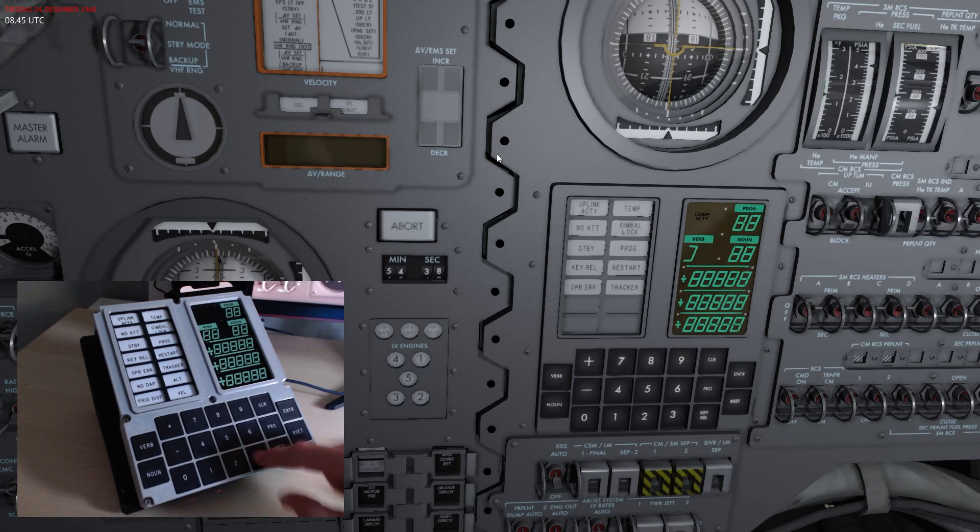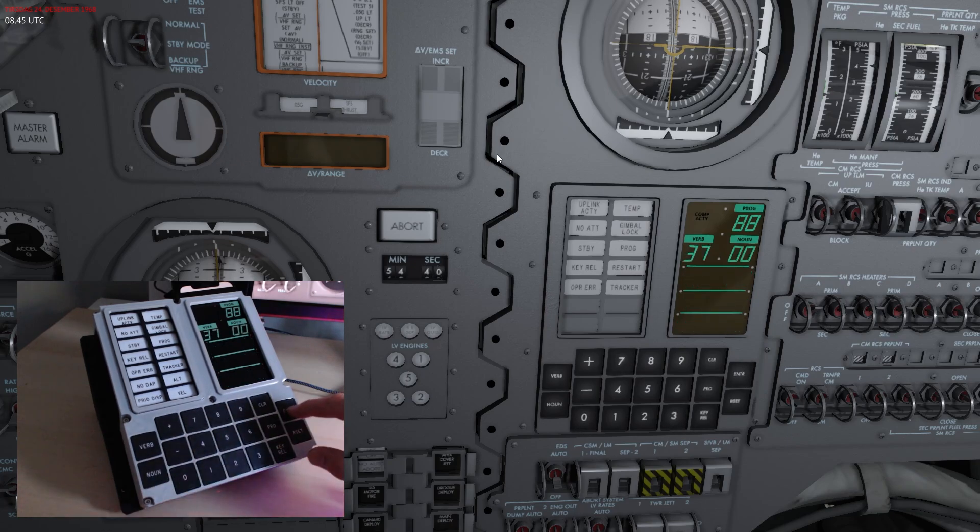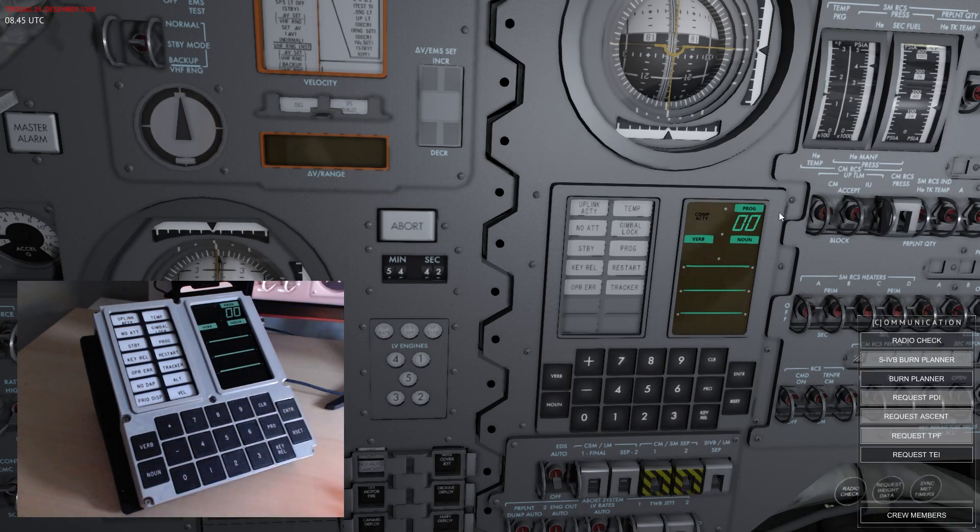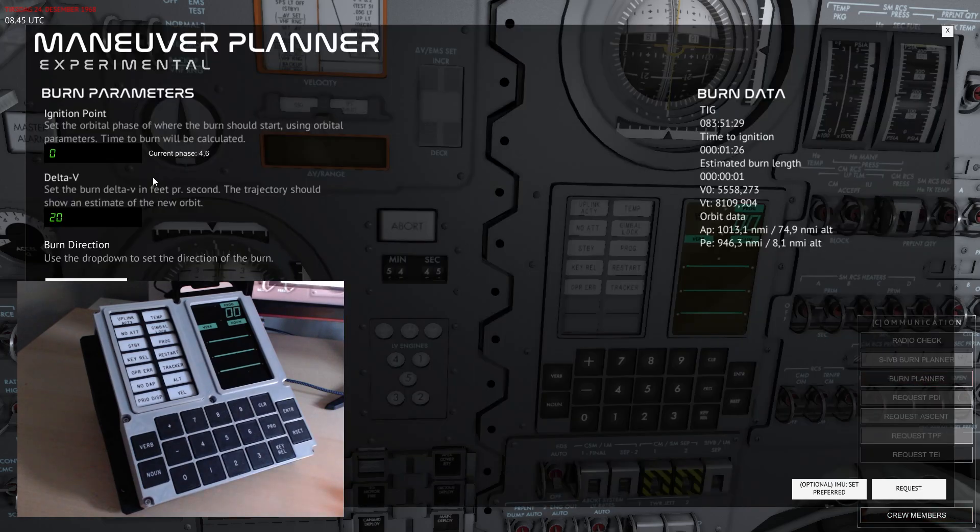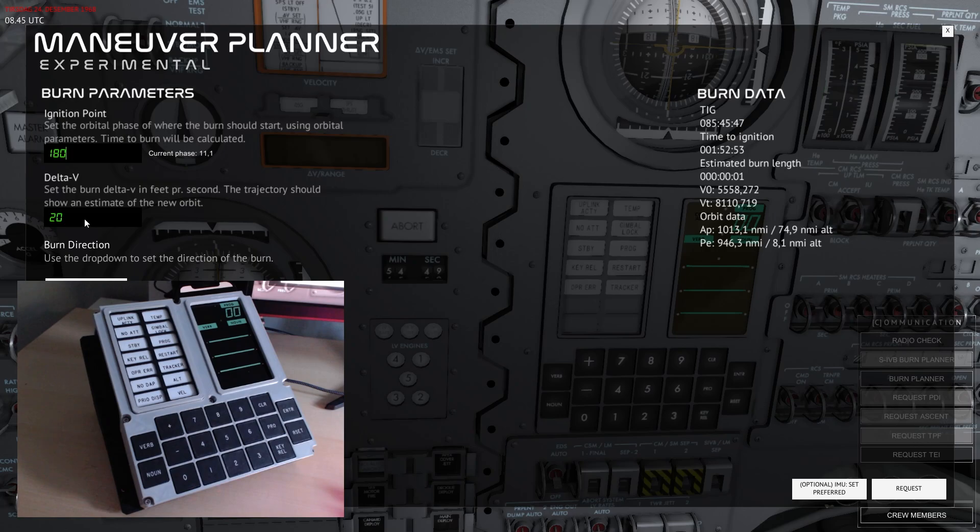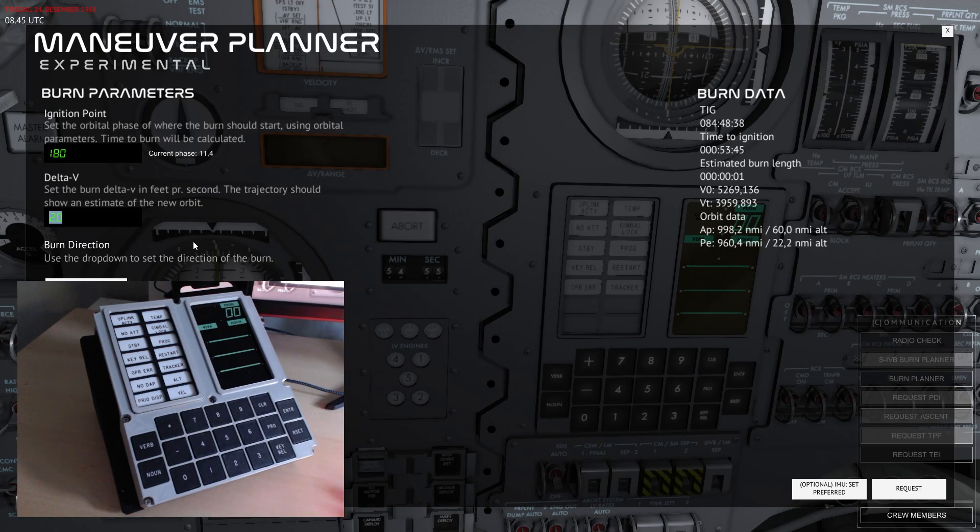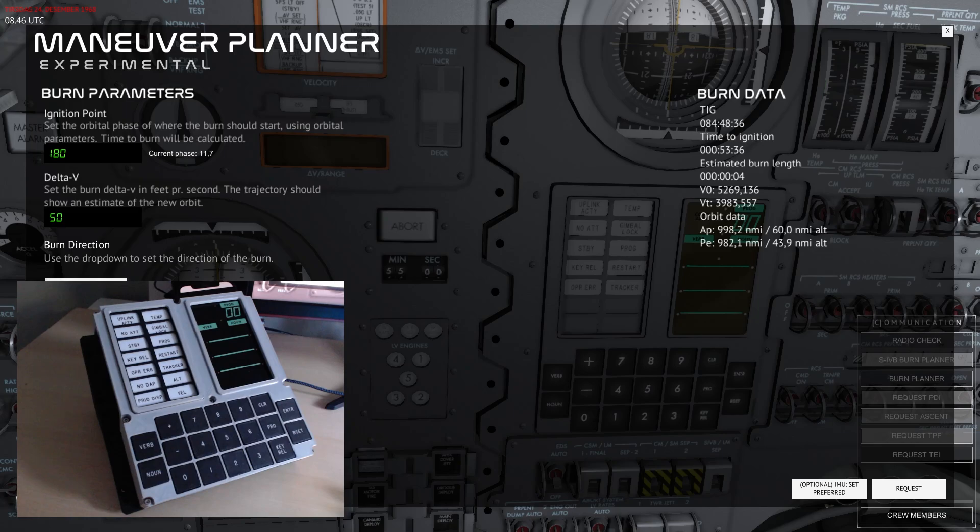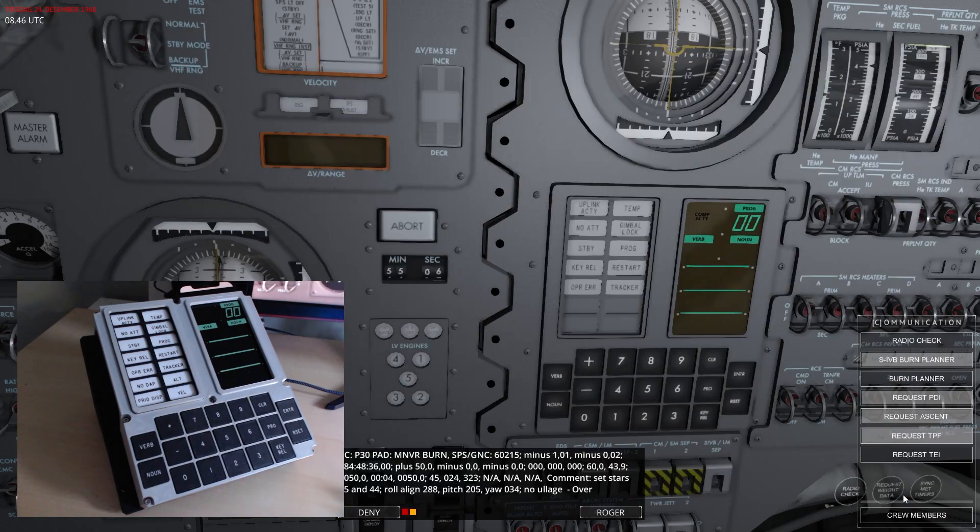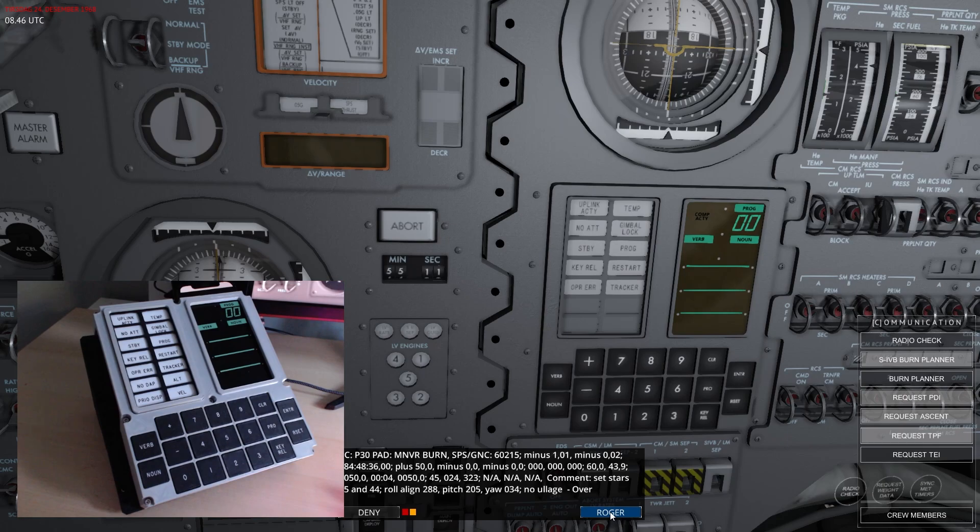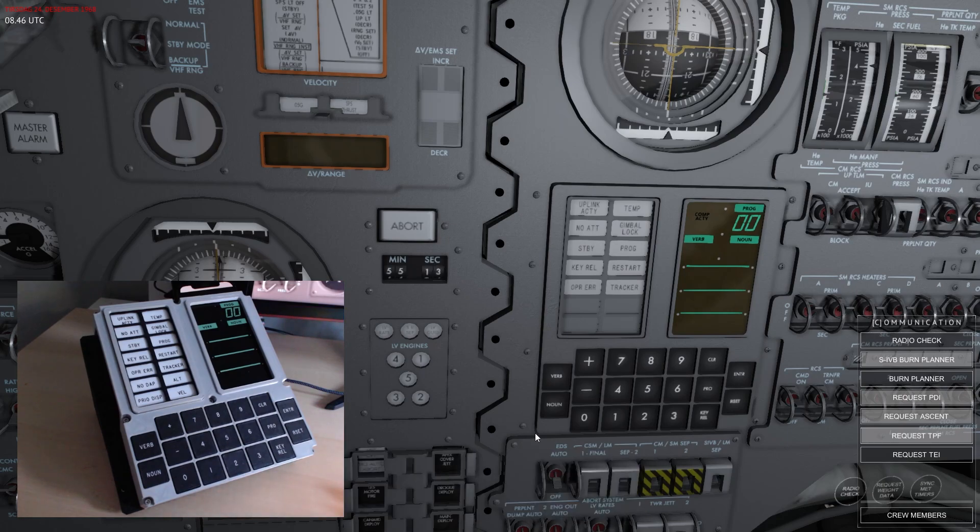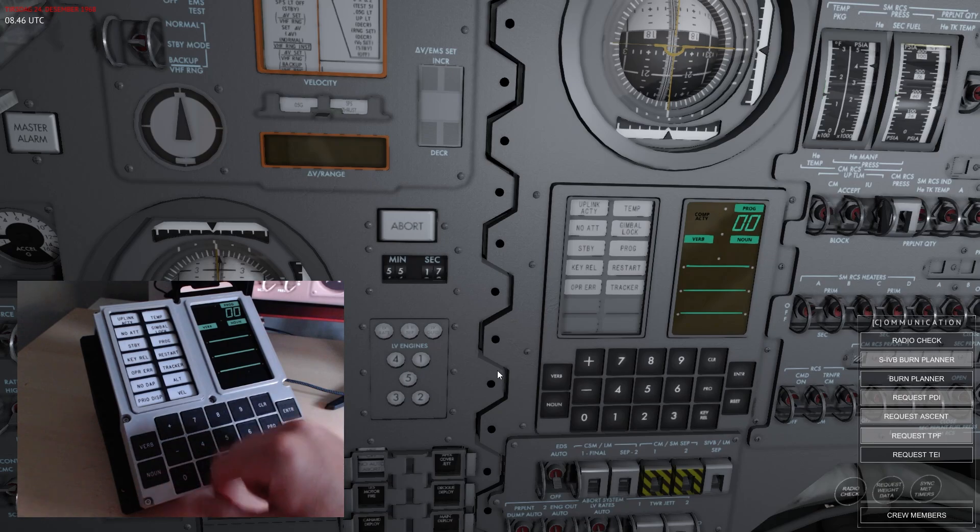I could say that I would like to plan a quick burn using the burn planner, so I'm going to set an apogee burn of 180 and then the burn strength should be 50 feet per second in the prograde direction. You can see that the resulting orbit should be something like that.